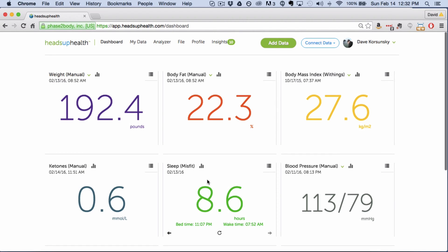Hi this is Dave from Heads Up Health and in this video we're going to show you how you can track your blood glucose levels in your Heads Up profile.